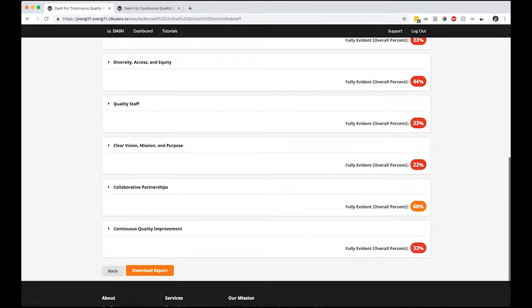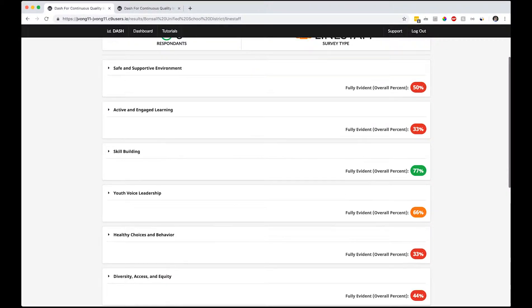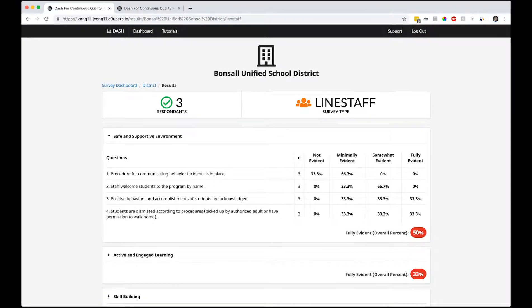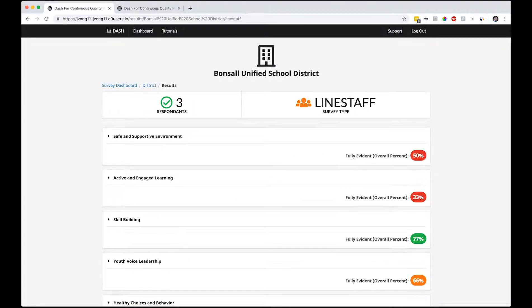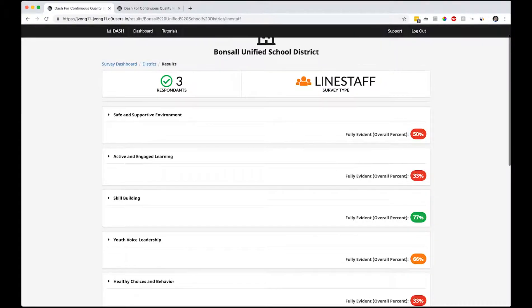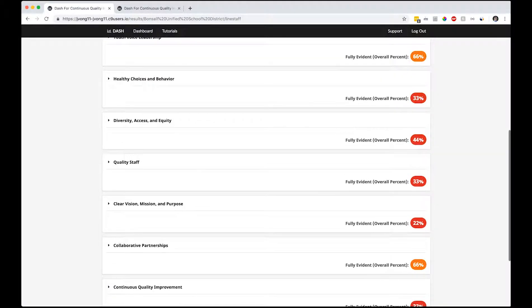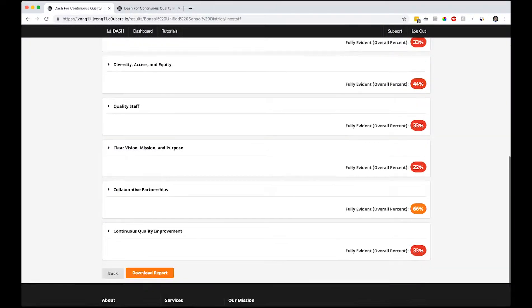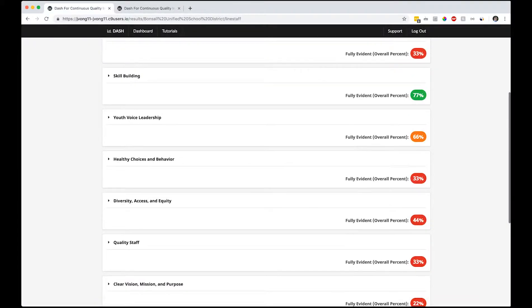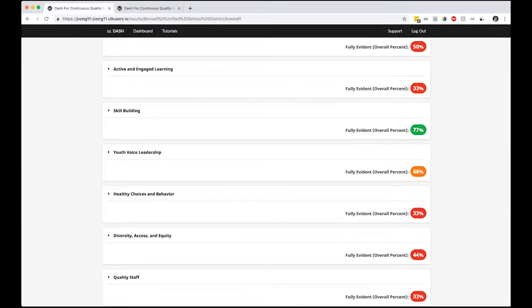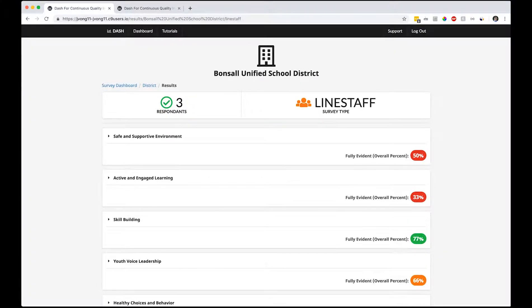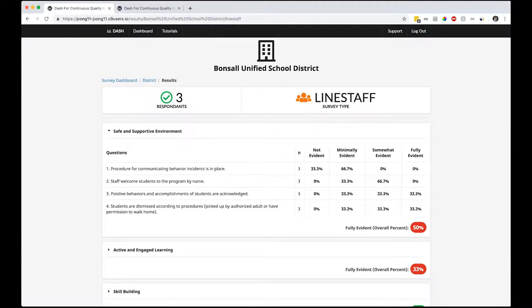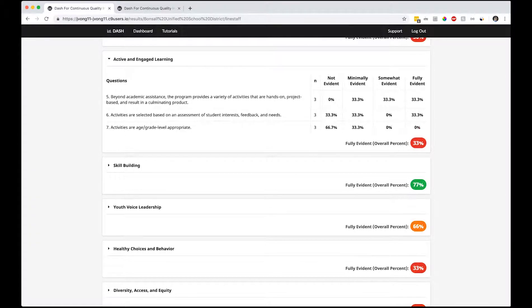Number of respondents: three. This is the line staff survey type, and these are the different quality standards. We try to figure out how to summarize a lot of this information. If you click on it, it will expand and give you question by question percentage of where everybody's responses are. This is sort of a summary - a total positive response - to give you a pretty good idea of how you're doing on each quality standard. You can see red, orange, and green. Green means you're doing pretty well, orange might need some work, and red definitely needs some work.